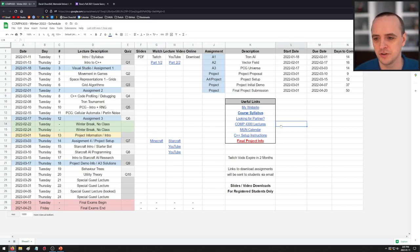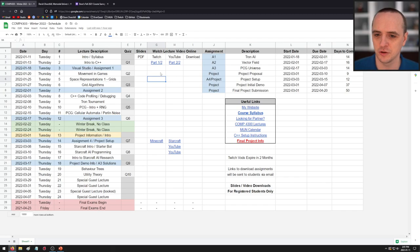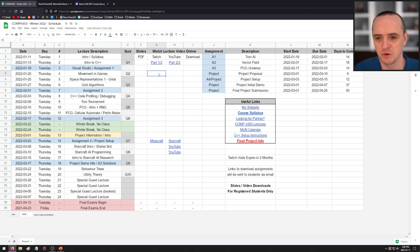Welcome, everyone, to Computer Science 4303, the first lecture of the new year. My name is Dave Churchill. I'm an associate professor at Memorial University of Newfoundland. You probably know that if you're officially enrolled in the course, but just in case you're a viewer outside the course, that's who I am.